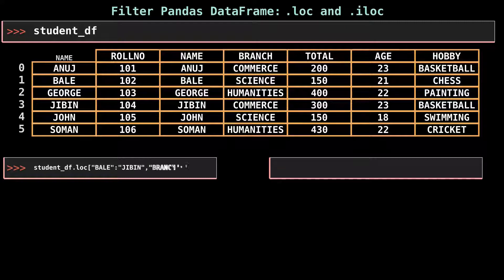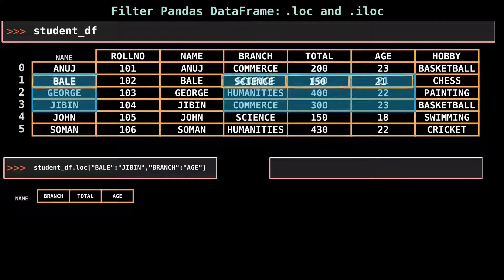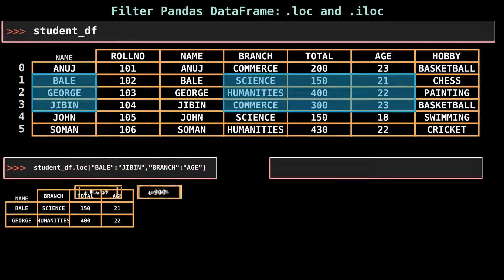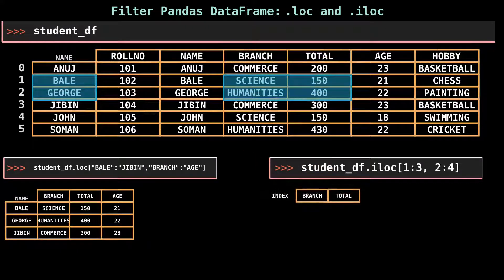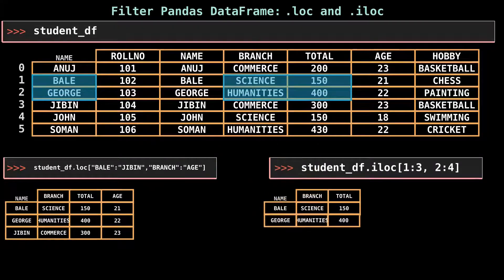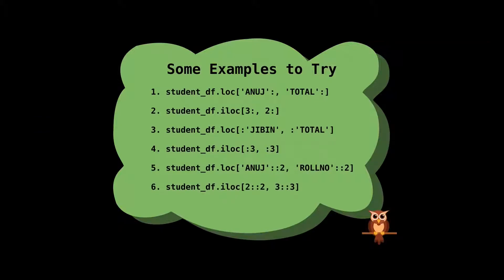You can also select multiple rows and columns using .loc and .iloc with slice notation. The .loc method filters rows from bail to jibbon and columns from branch to age. The .iloc method filters rows from bale to jorge and columns branch and total. The following slices are from row bale to jibbon inclusive — the step size defaults to one, but step size in codes five and six is explicitly defined as two and three.